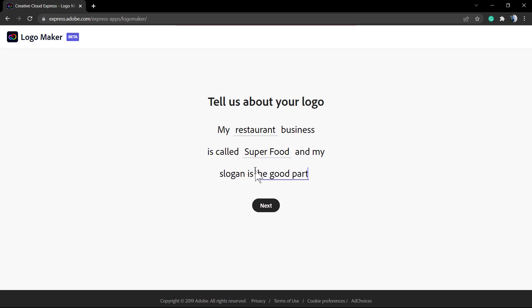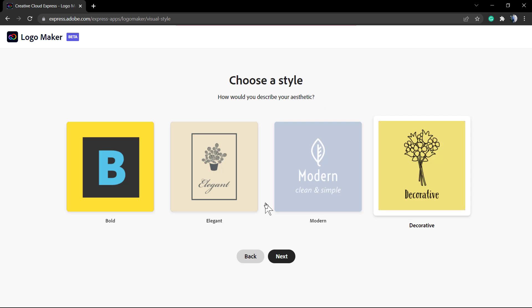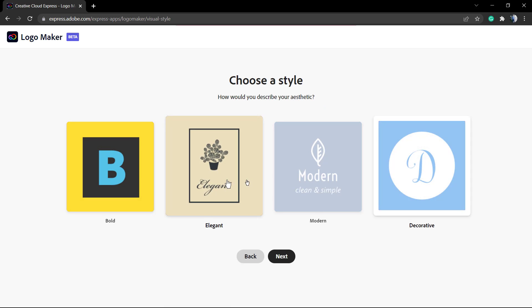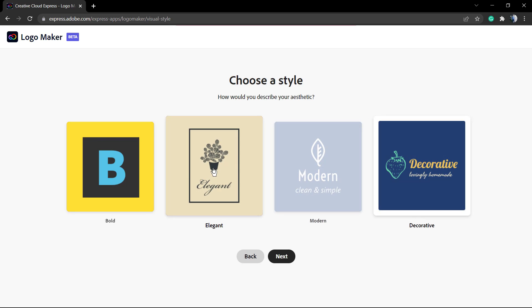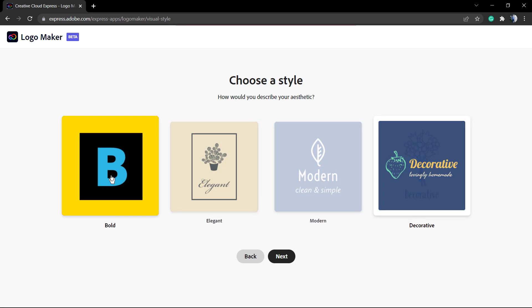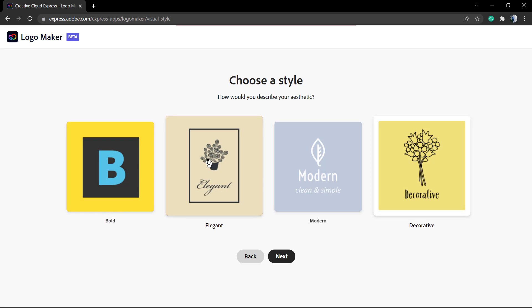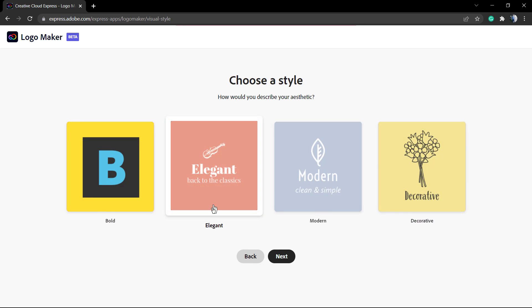After this, we can choose a style. We have Bold, Elegant, Modern, and Playful. I'm gonna choose Elegant.